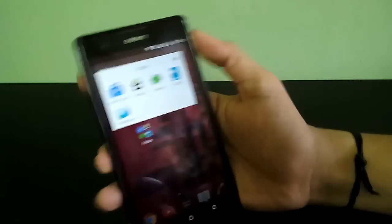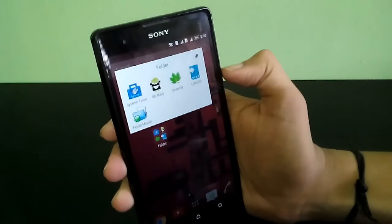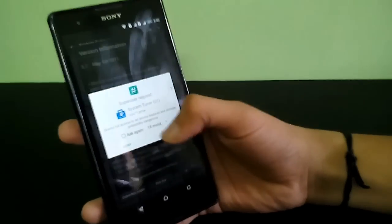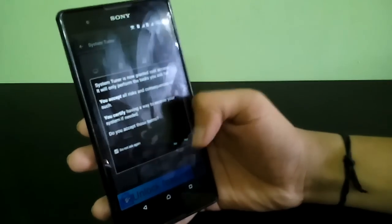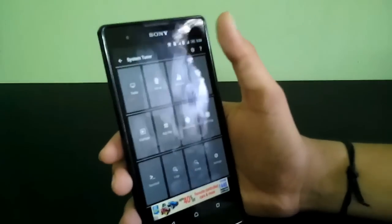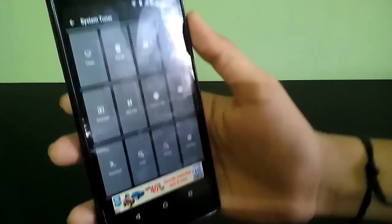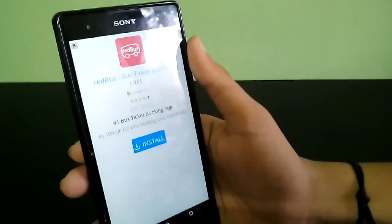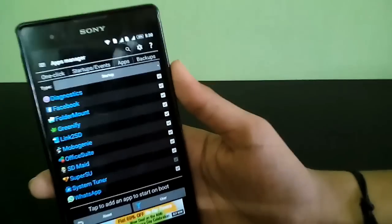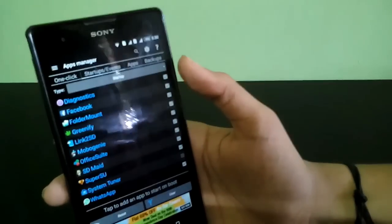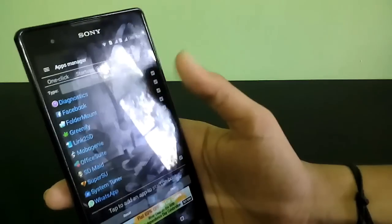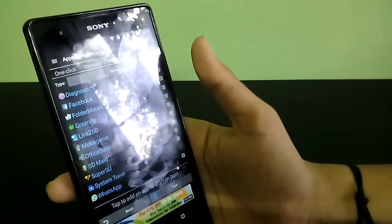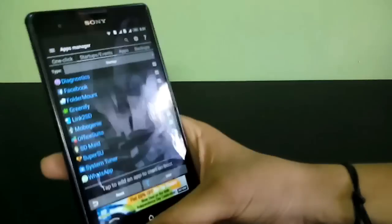Now I'm going to show you the System Tuner app. Open it — it's asking for root permission, click Yes. After opening System Tuner, click on Startup and uncheck the apps that you don't want to start up with the phone. Right now all apps are checked, so I'm going to uncheck the few apps that I don't want starting with my phone.